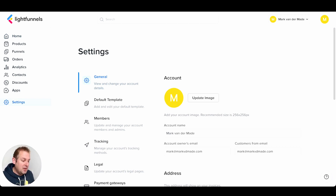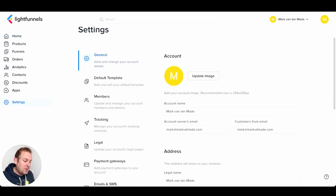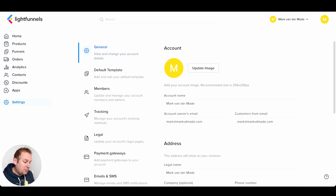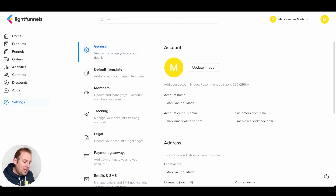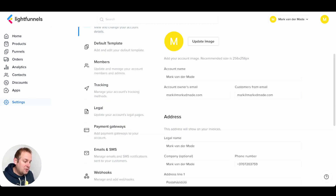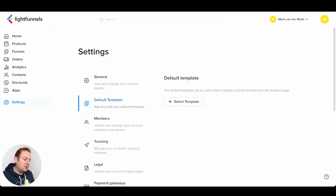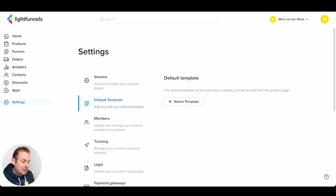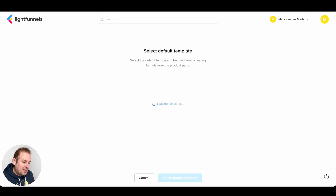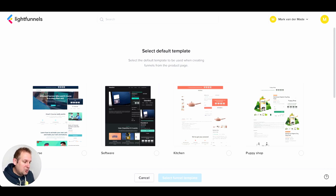In the settings you can set up your entire account if you have not done so already. For the account, you can update your image — the recommended size is displayed — and you can update your account name, owner's email, and customers' from email. Then we have all the other data that you can fill in yourself. Under the default template, you can choose a default template that will be directly enabled once you are creating a funnel.